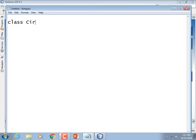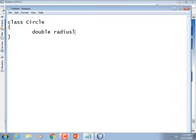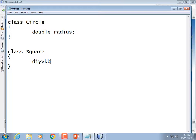To make a Circle class, we'll fire this up in NetBeans. Instead of making ints, I'll make them doubles. So, double radius. And then a class Square with double side length. And class Triangle.